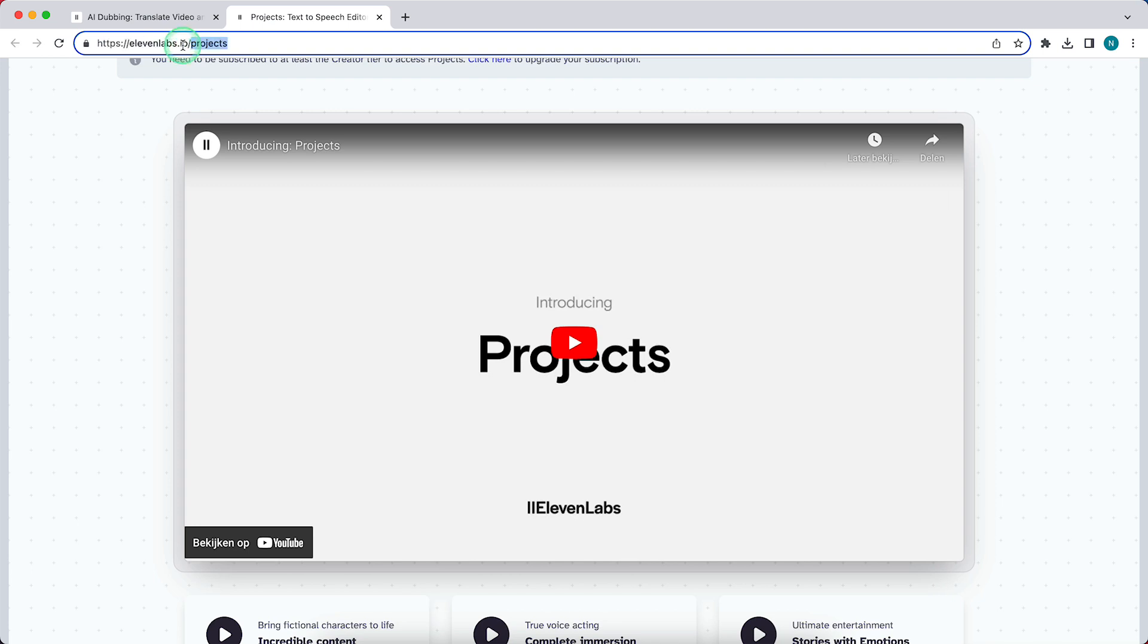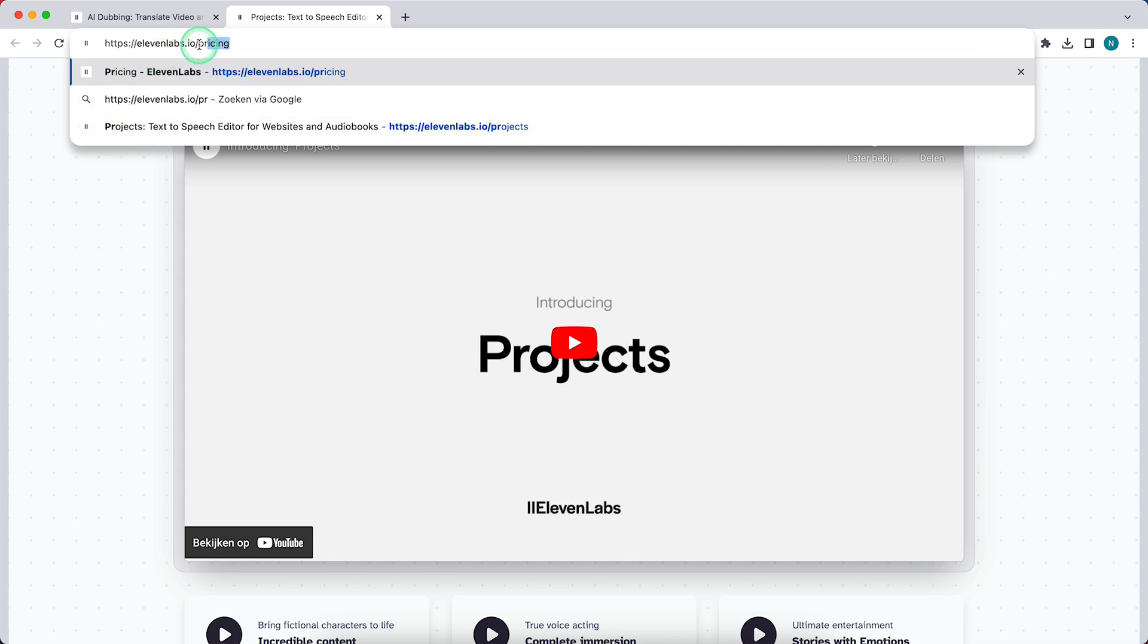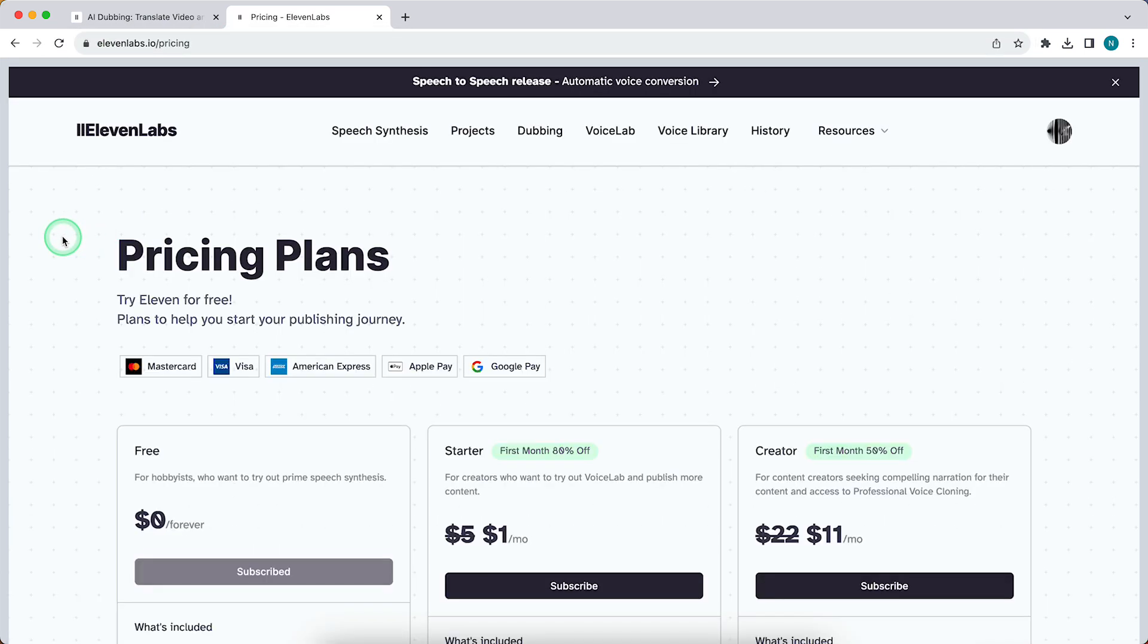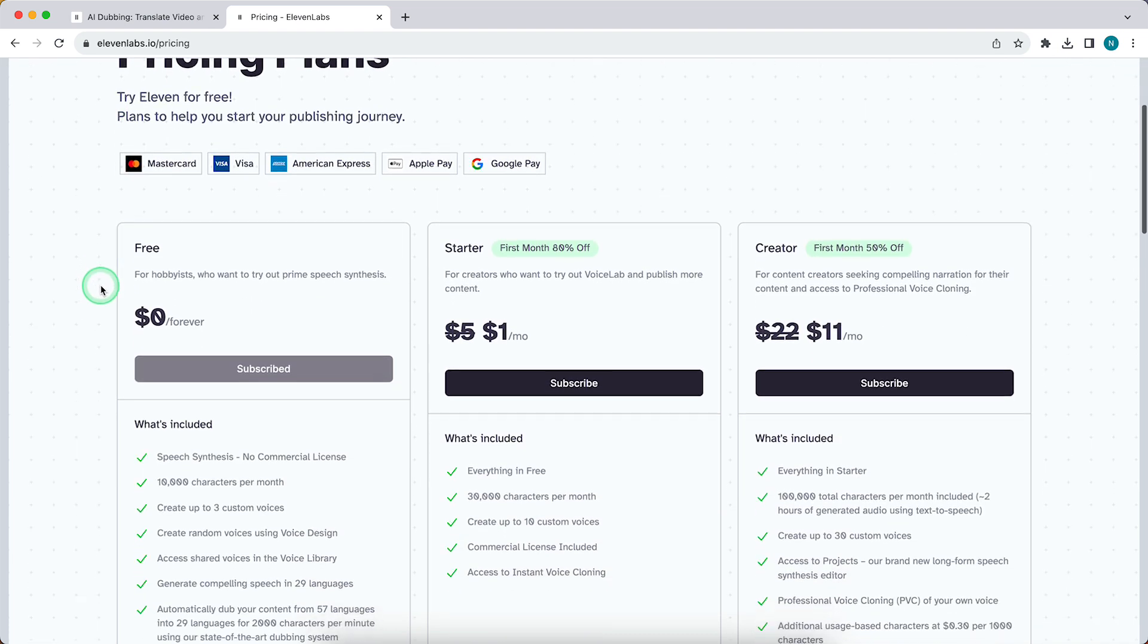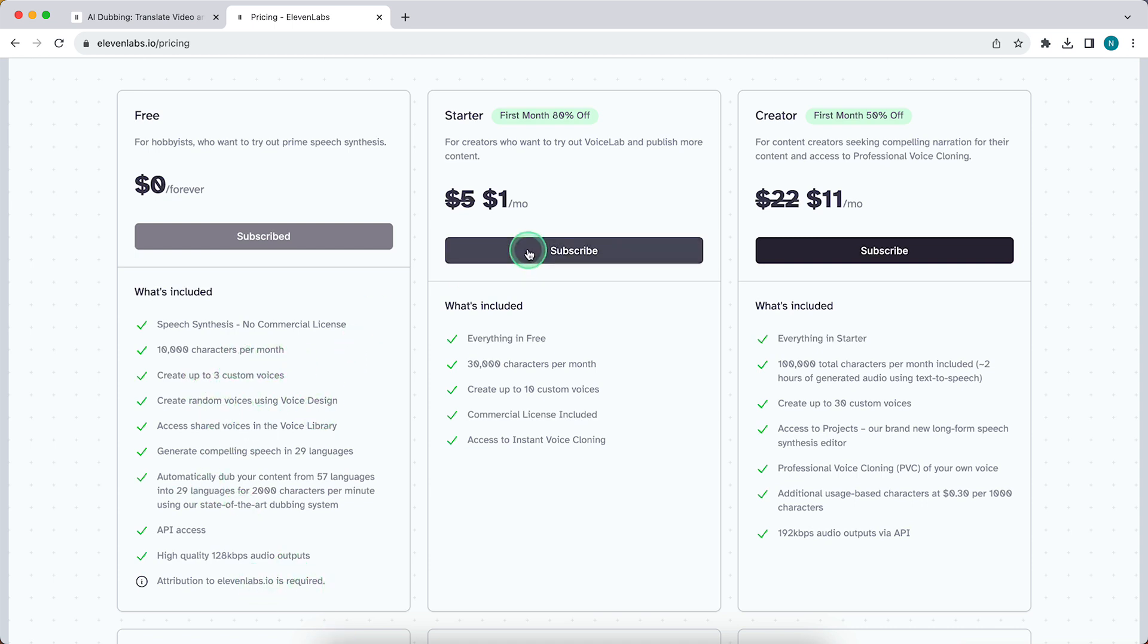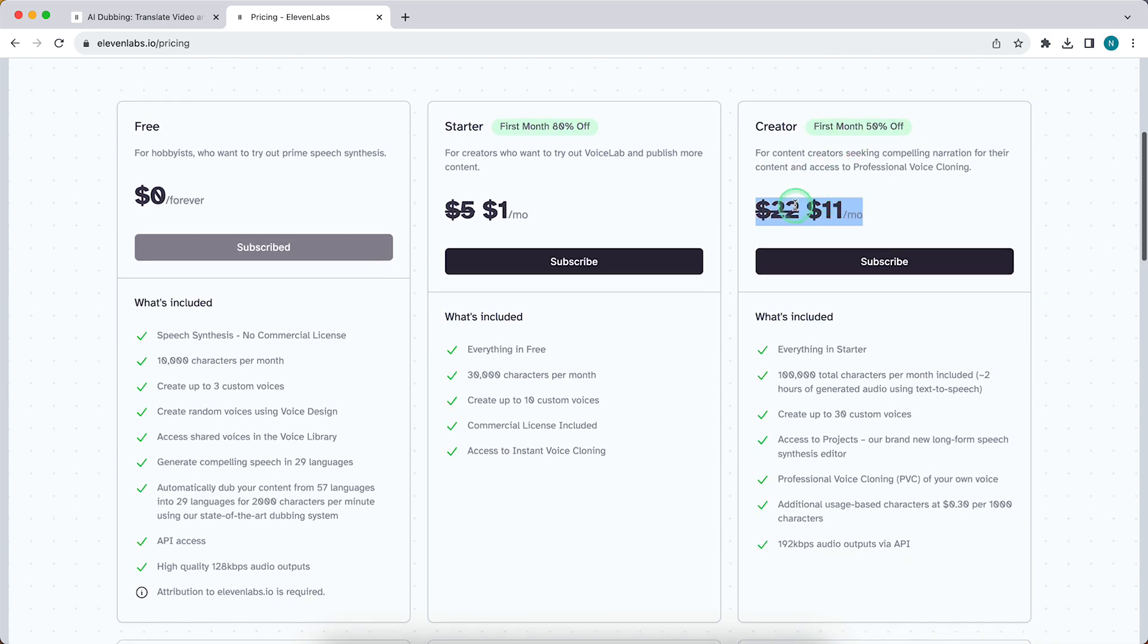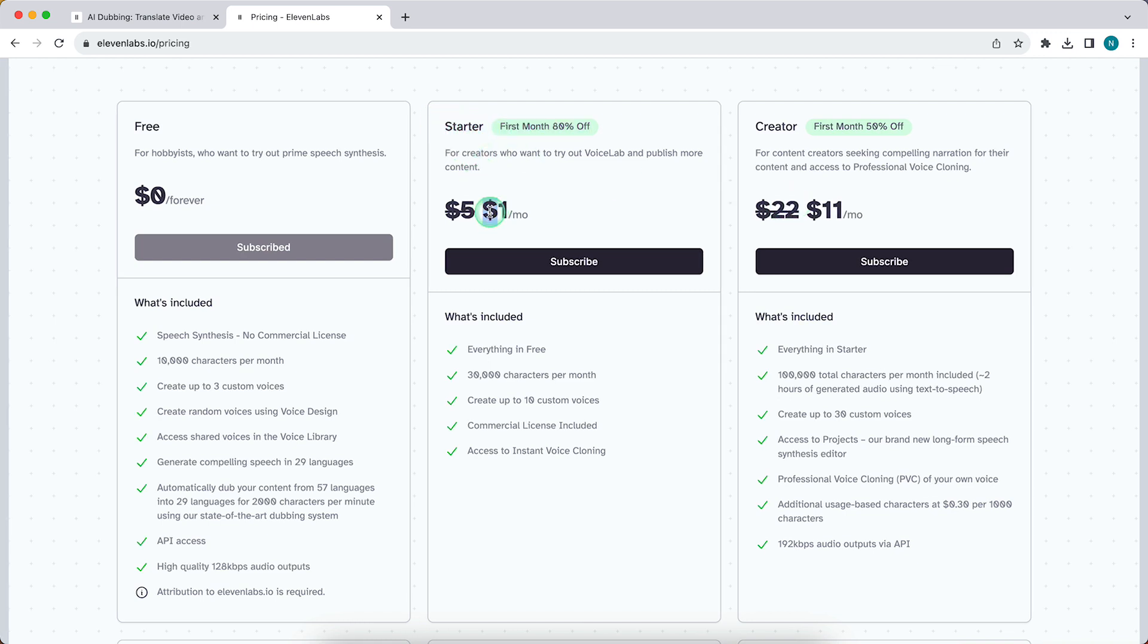But what you need to do in order to use projects, you need to go to ElevenLabs.io/pricing or just type the link in my description, and you need to upgrade to a paid plan. Right now I am on the free plan, but if you want to use the projects feature, you do need to upgrade. It's 50% off for the first month, so it's only $11. You can cancel it afterwards, or you can use the starter plan. It's only $1 and again, you can cancel it afterwards.